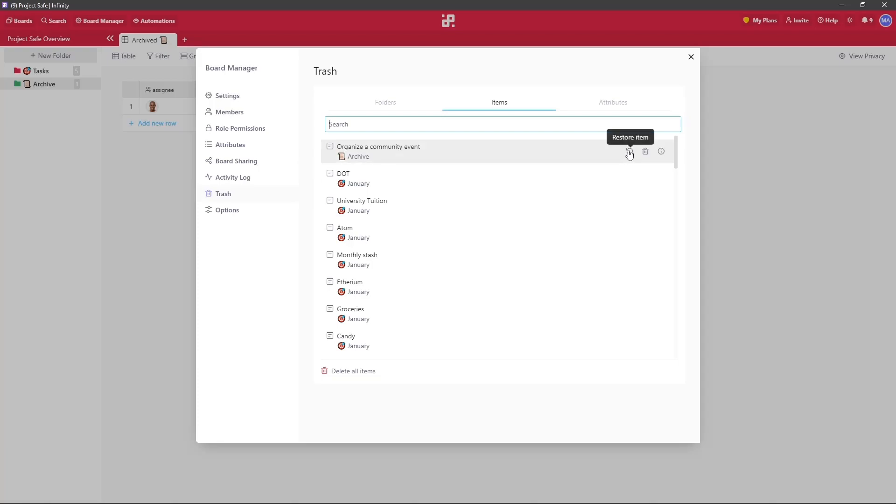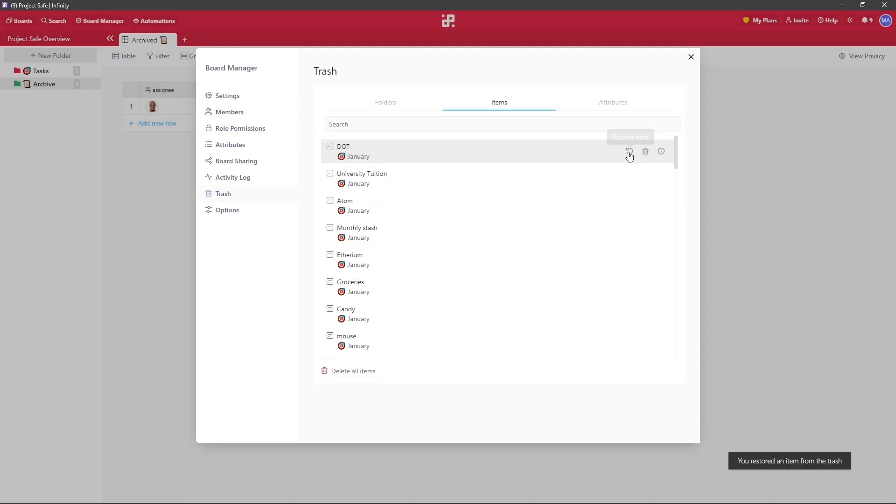Clicking on the arrow will actually restore the item. Let's do it while we pay close attention to our table in the background. As soon as we click the restore button, an item will appear.